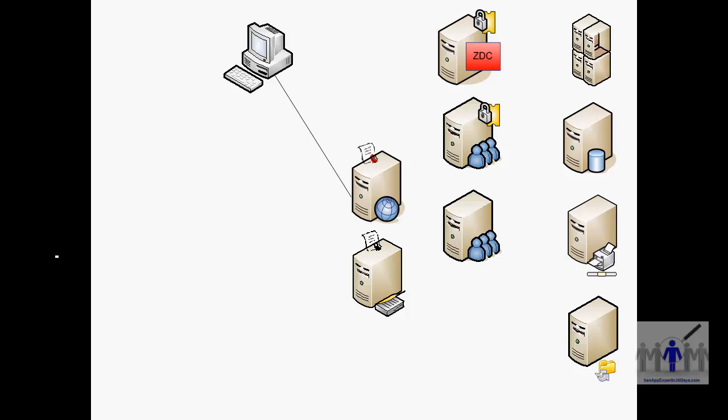The communication was logging straight into the web interface, then through to the XML broker server, and the broker then does the authentication with AD.